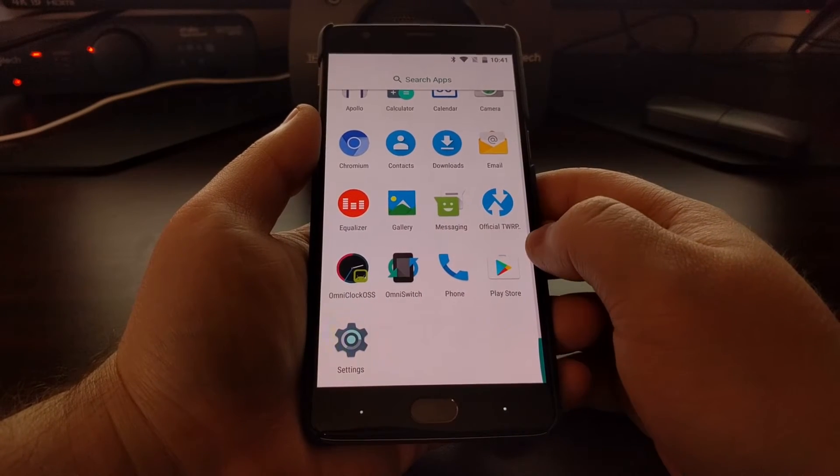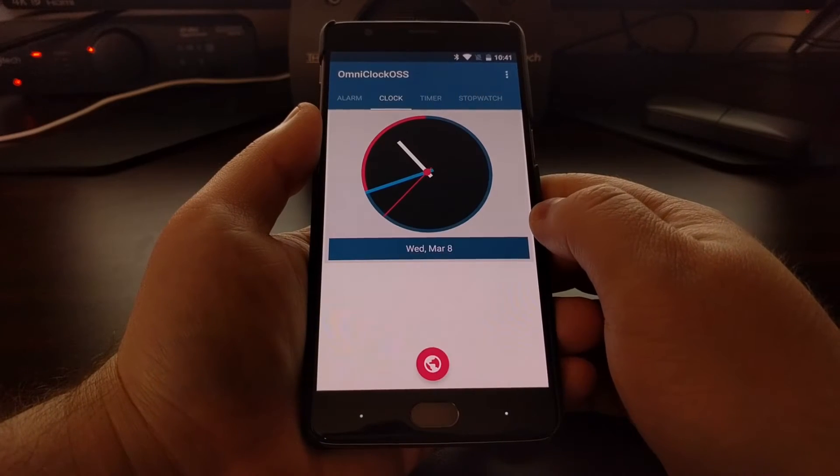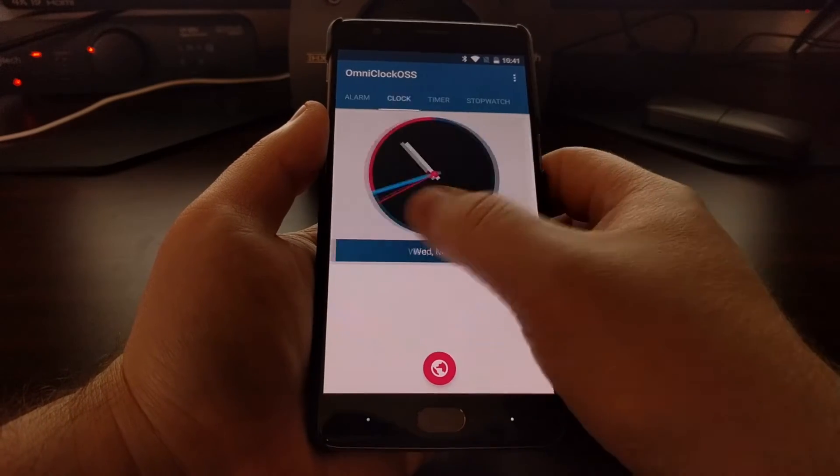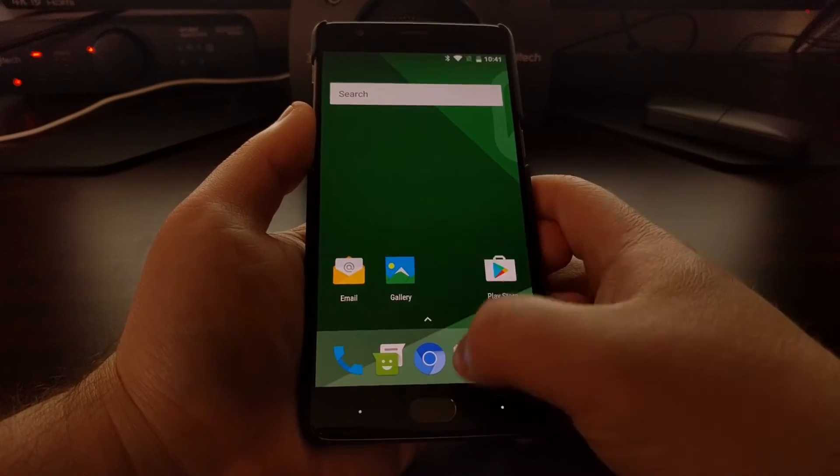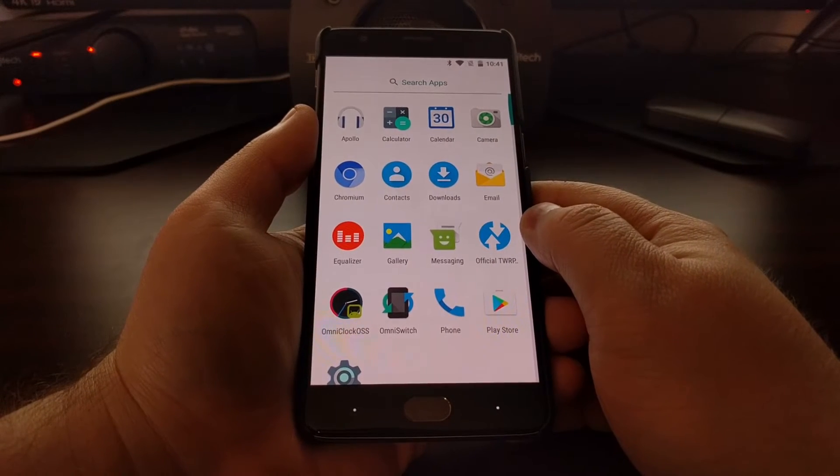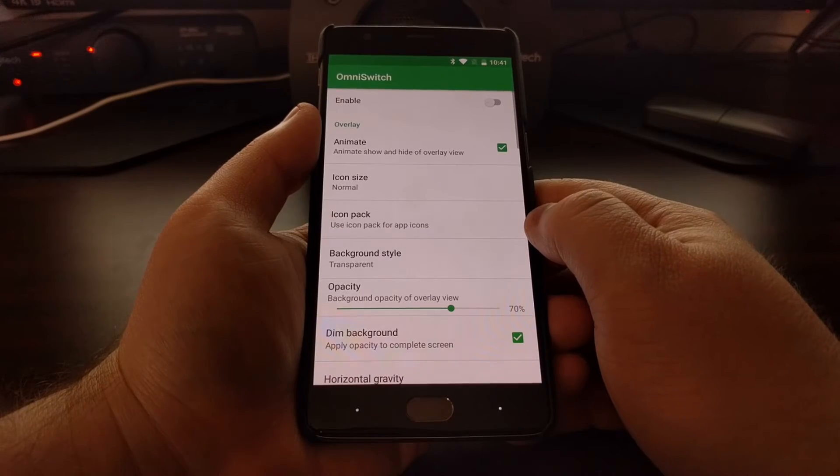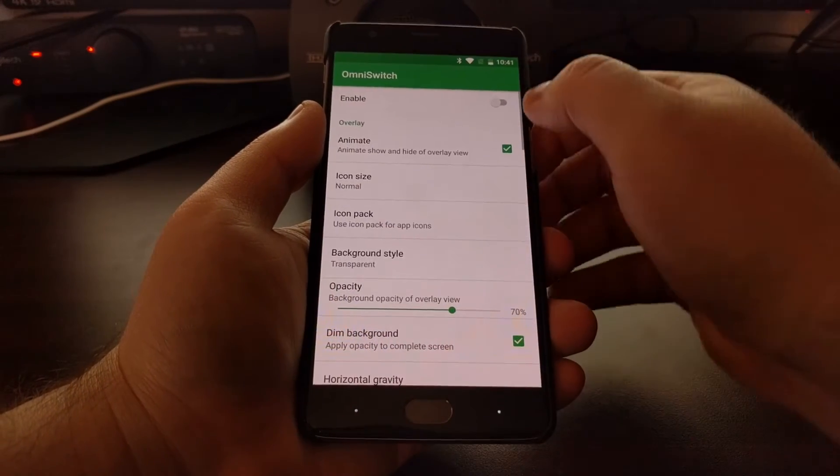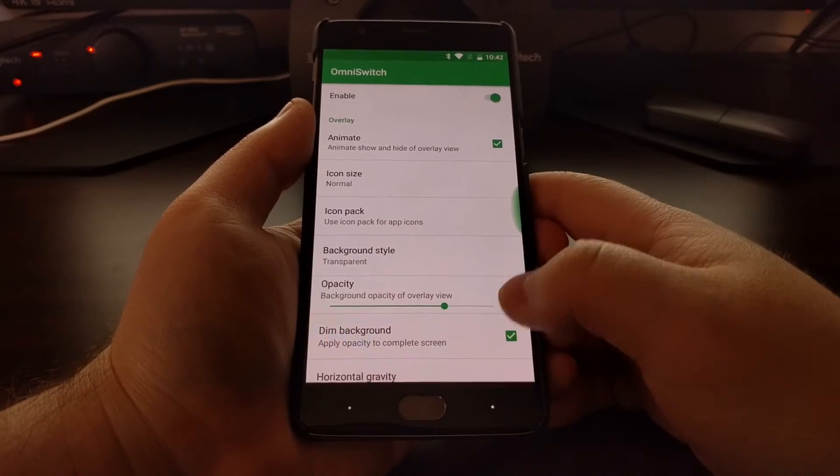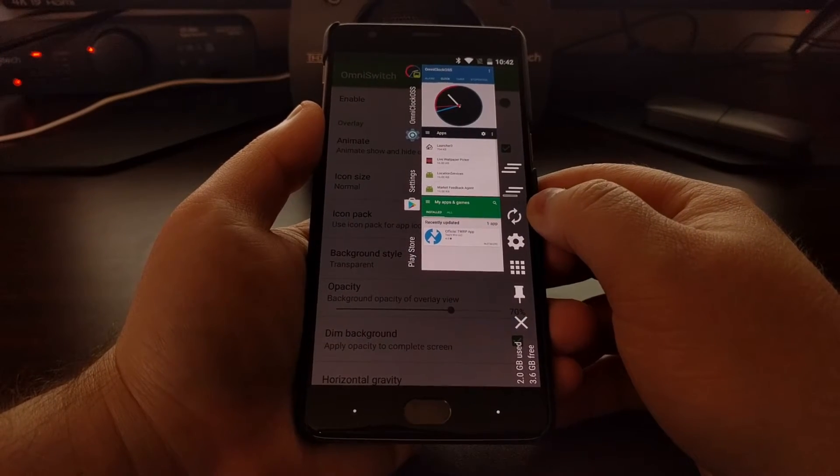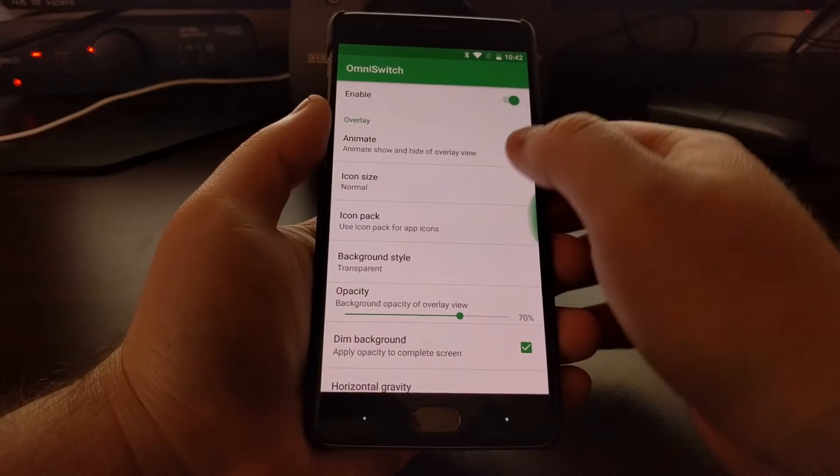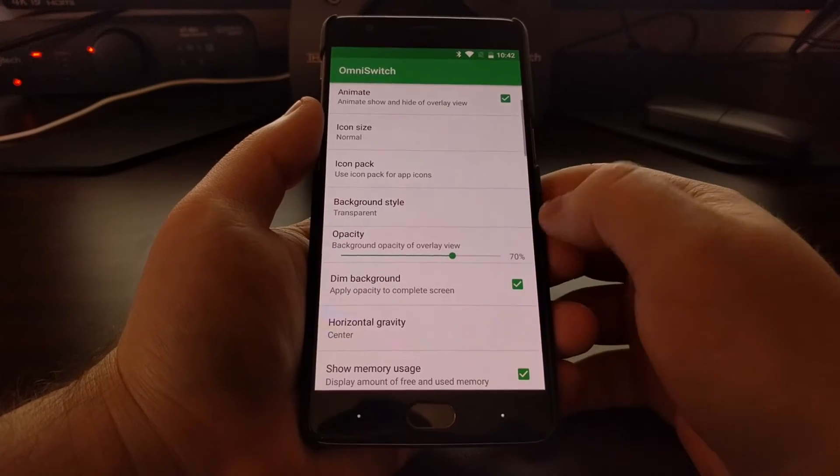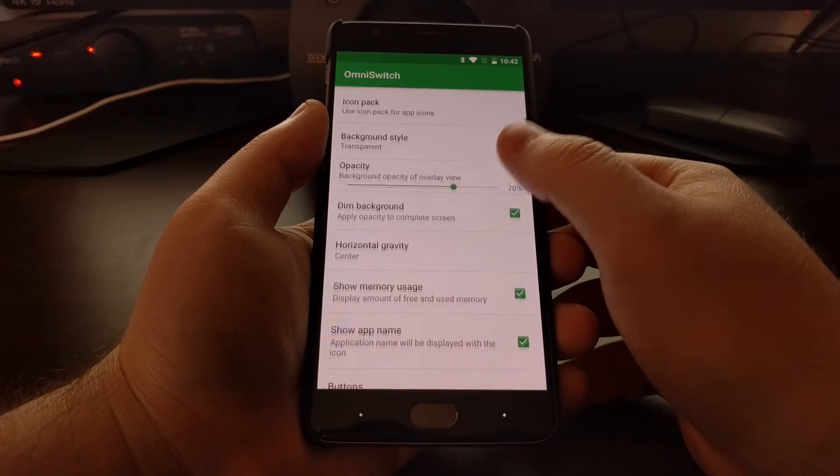You can see we have an application here called OmniClock to give you a clock, stopwatch, and timer. We have OmniSwitch, which I showed you in the Resurrection Remix video. That is a different version of the recents menu, but instead of it being there, you can switch through your recents by swiping from the right.